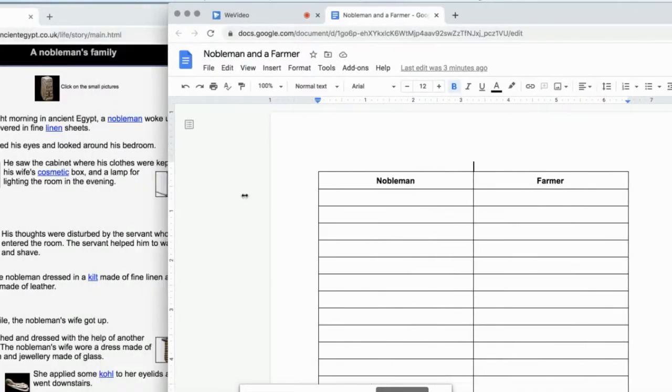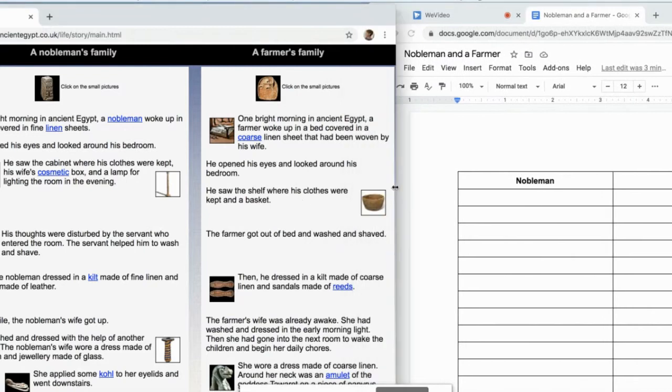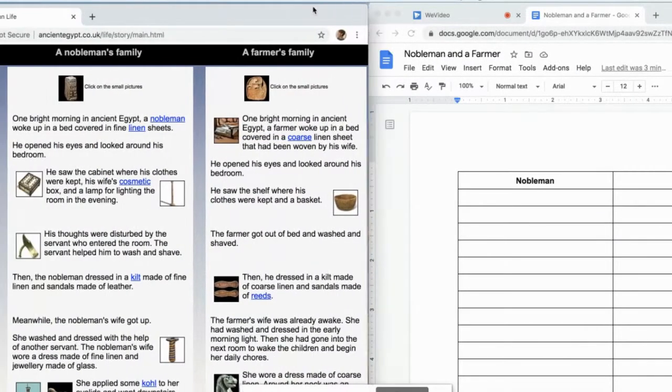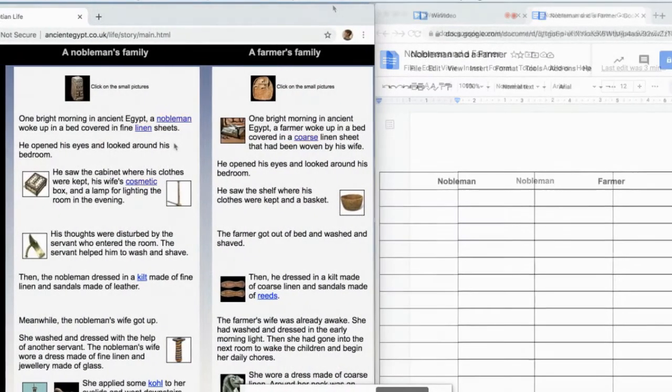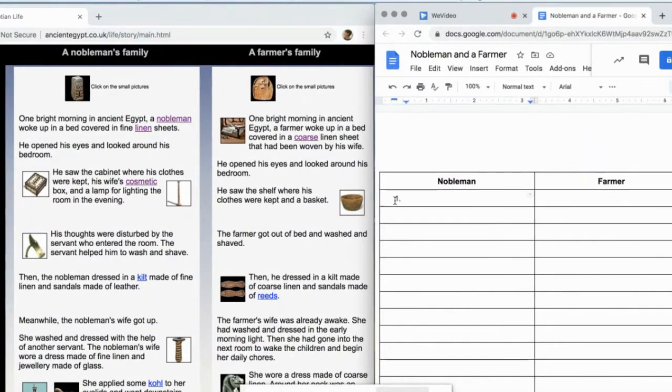Double screen so that you can read and take notes at the same time. While you read, determine comparisons between the nobleman and the farmer.